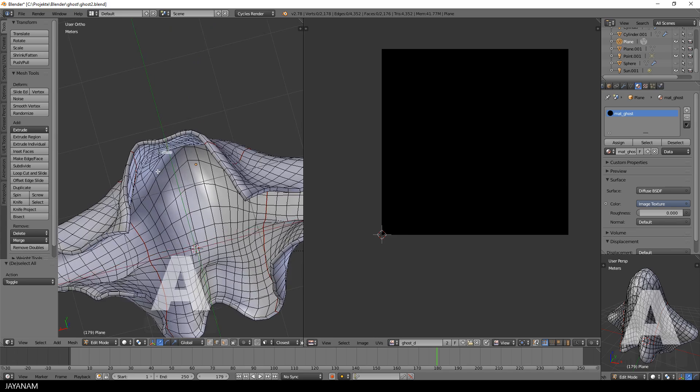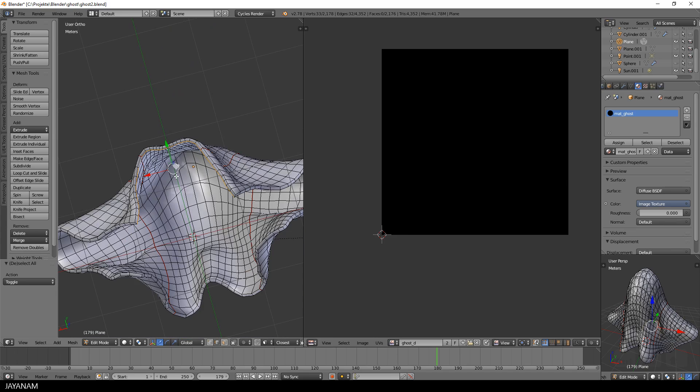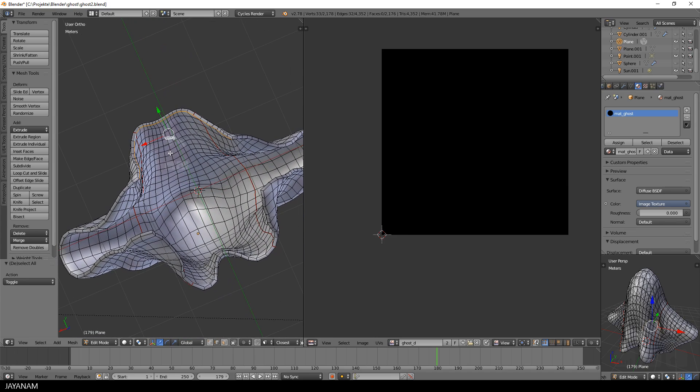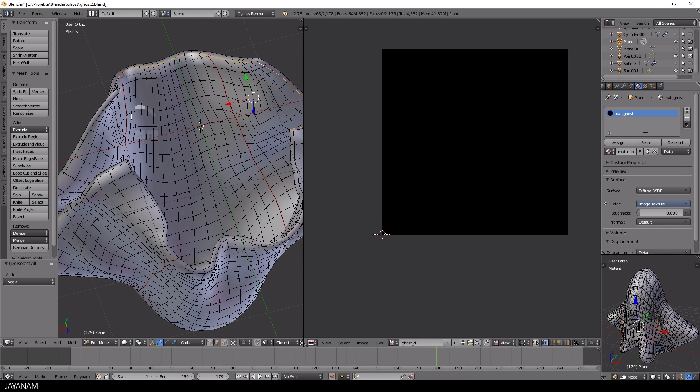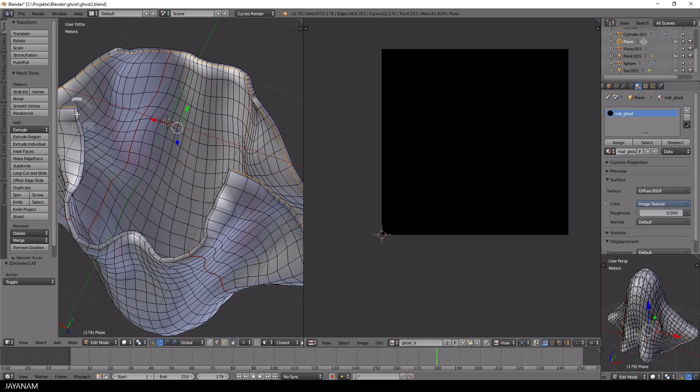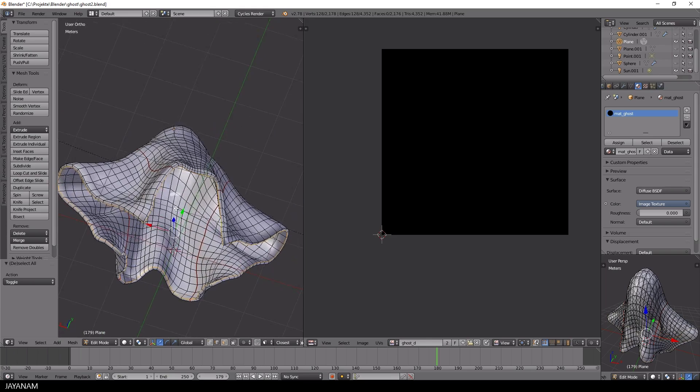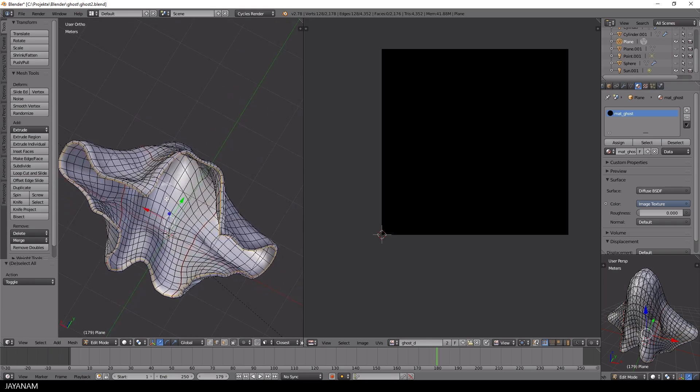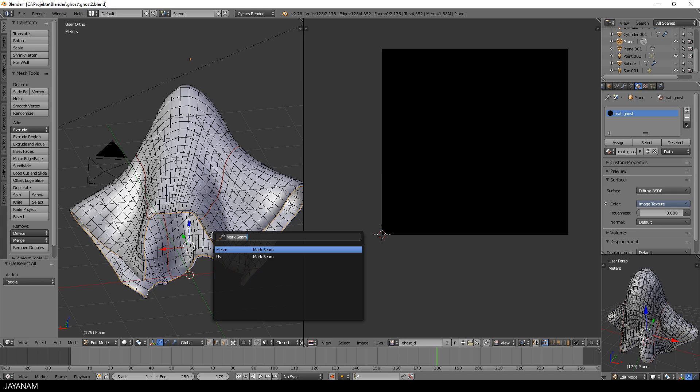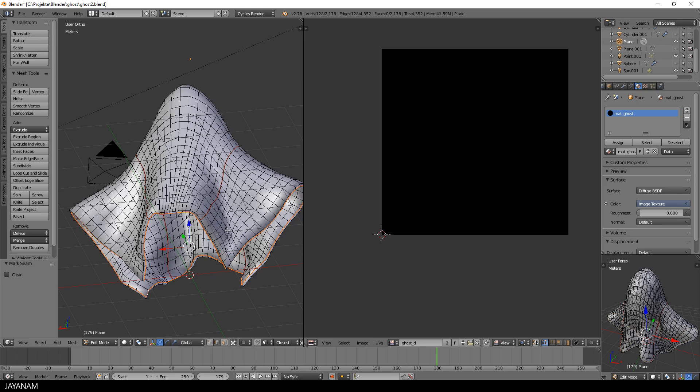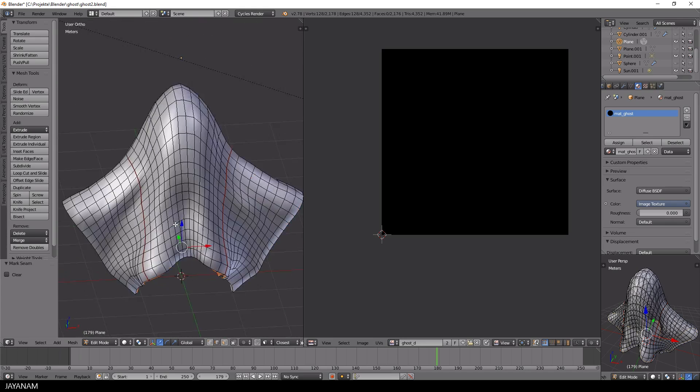But in order to separate the inside from the outside I will select the whole outer edge loop of the model like this. And then I press space, select mark seam for the mesh and UV unwrap again.